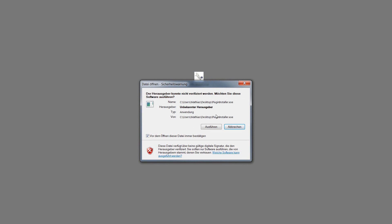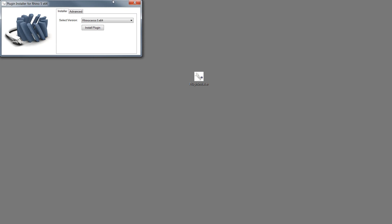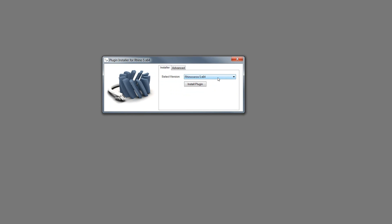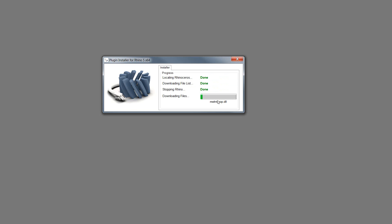Please double click on the plug-in installer and click open. Now choose the version of Rhino you have installed. In my case it's the 64-bit version. Now click on install plug-in.